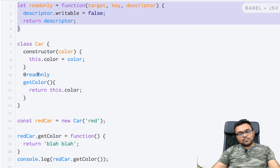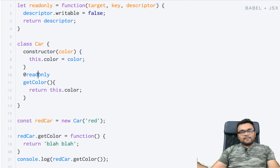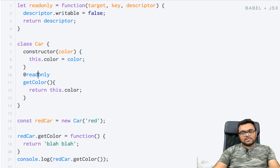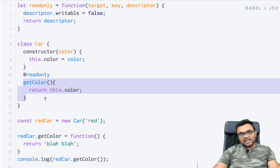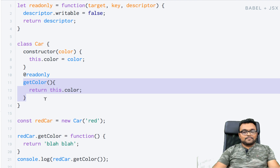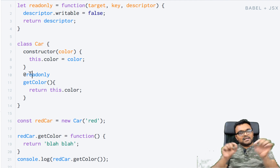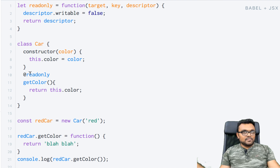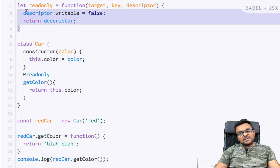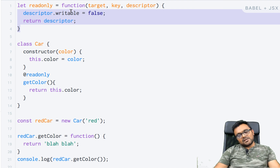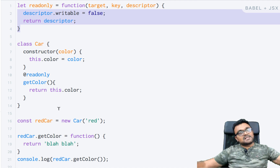Another application for the property descriptor decorator is deprecation. If a method is being deprecated, I can write a decorator that, whenever someone calls it, prints a warning saying this method has been deprecated. The good thing is I can change the message anytime by simply updating it in one place, and wherever I use this decorator the updated message will automatically be shown.